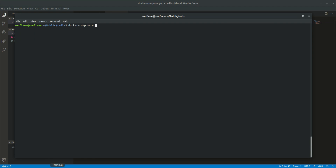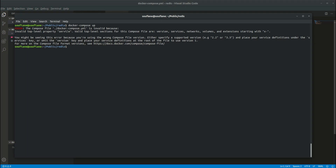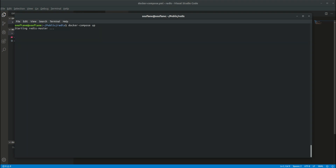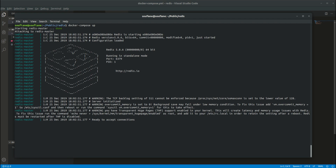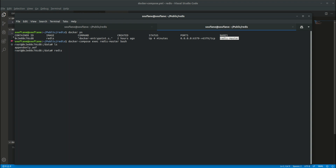Let's get back to the terminal and type docker-compose up. It seems I forgot an 's' in services. I'll retype docker-compose up, and now it's good. I will open a new terminal and type docker ps. I can see clearly that my container is created. I will try now to access it with docker compose exec redis-master bash. Now I am inside the container. I will type redis-cli and I'm in.